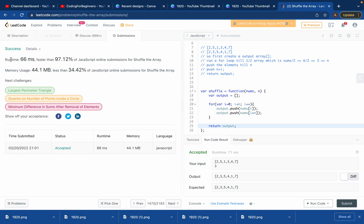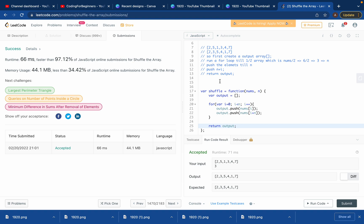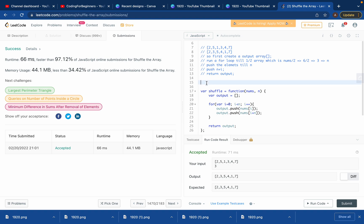We got a really good runtime and memory usage after submitting. If you need help with any other problems, comment on this video and I'll cover it. If you like how I teach, please subscribe and like my videos — it helps a lot. Thank you!